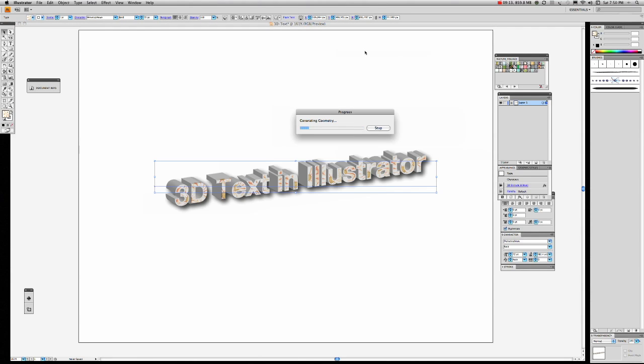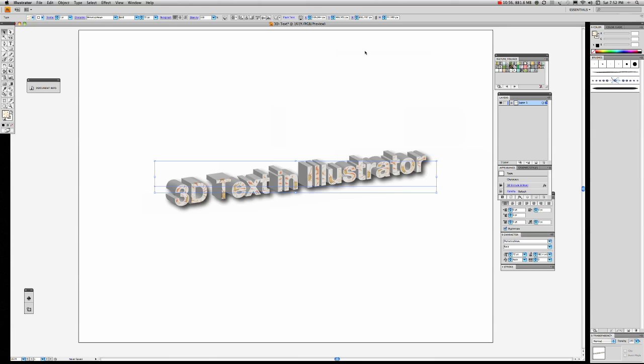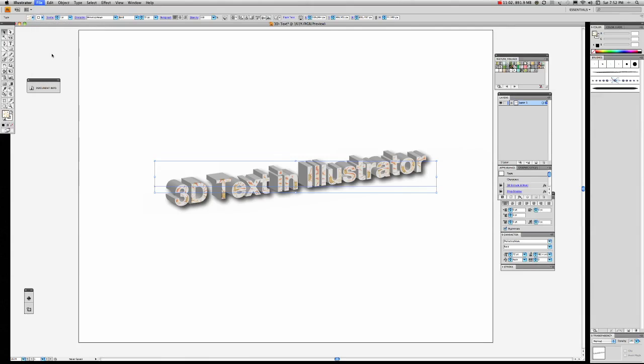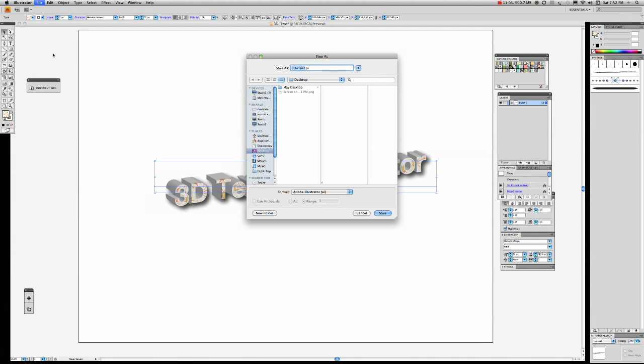And then I'm going to save it. But it's just going to recreate the geometry. There we have it. So we'll go file, save. And I've already selected 3D text. Save it to the desktop.